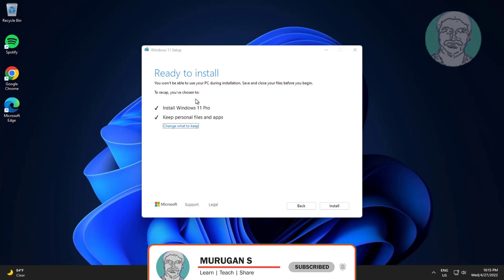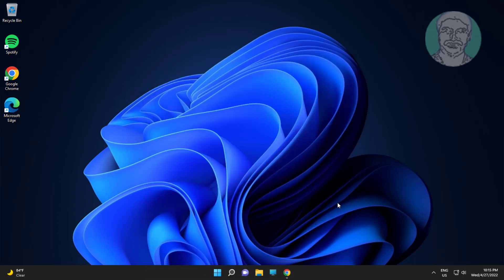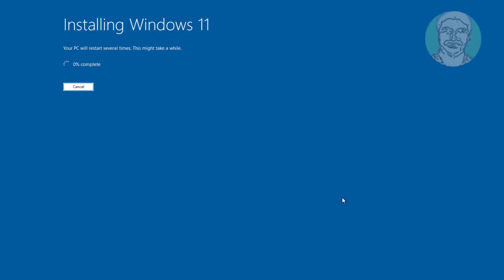Check install Windows 11 Pro, check keep personal files and apps, click install.